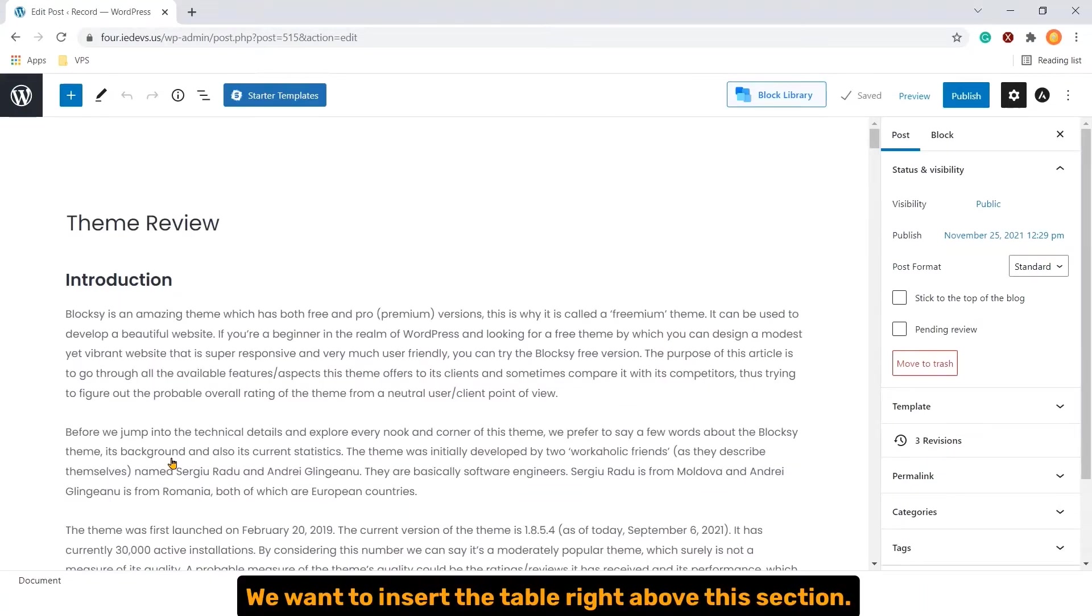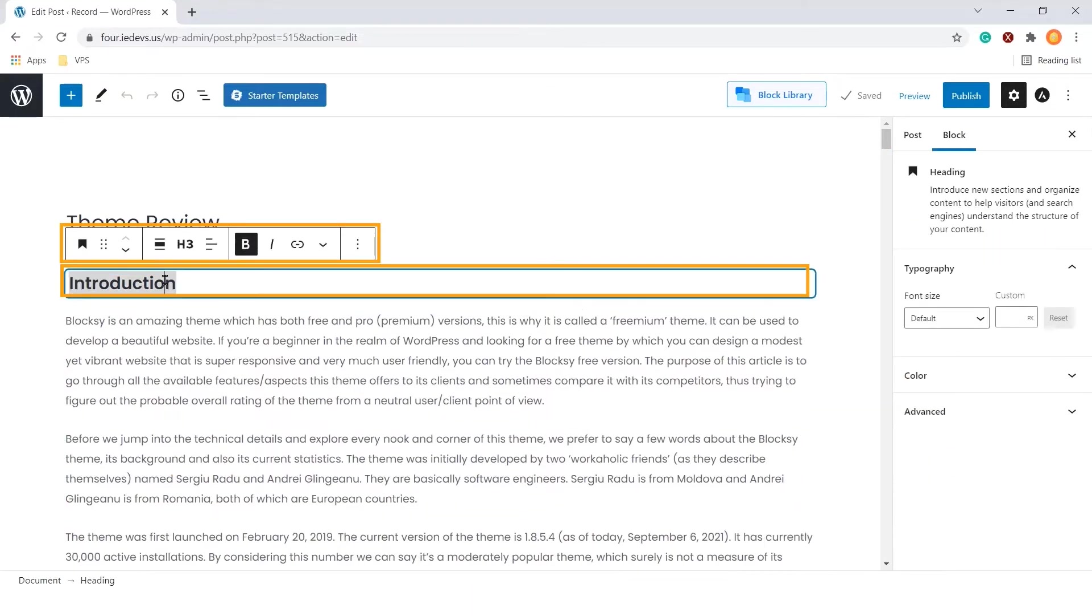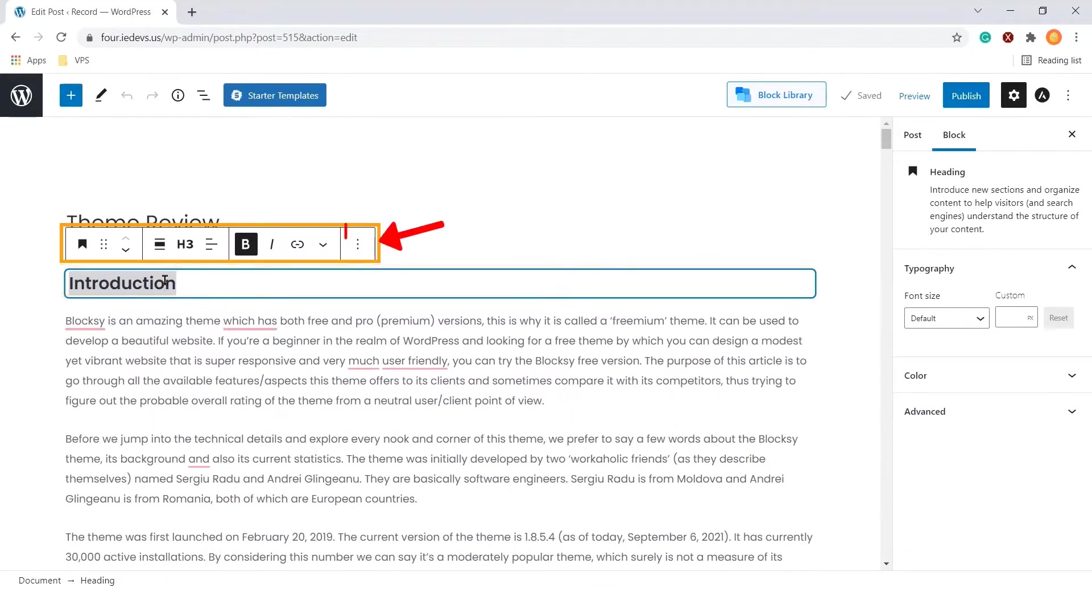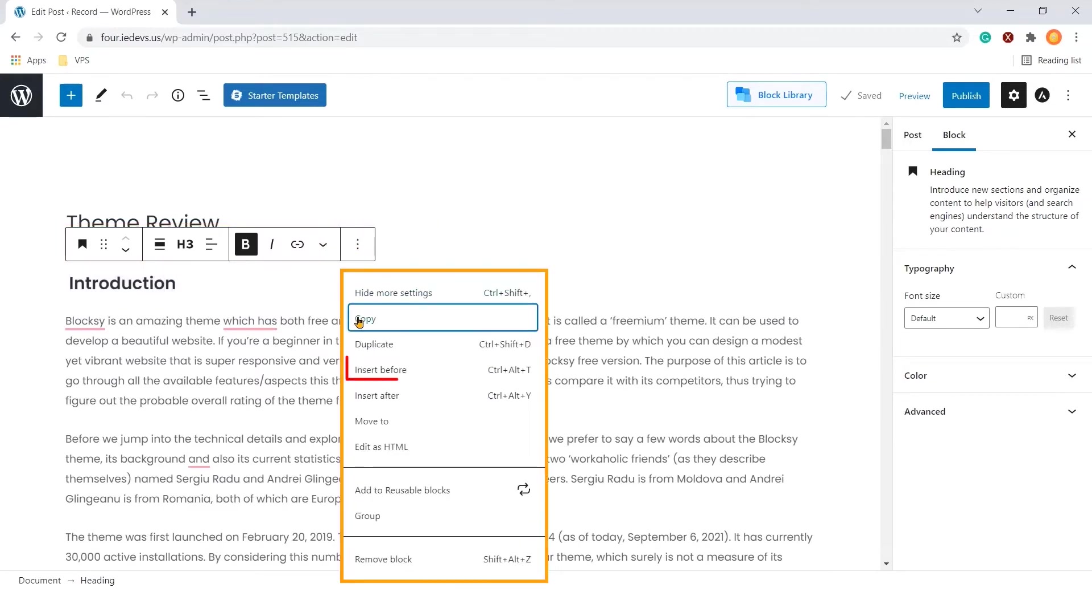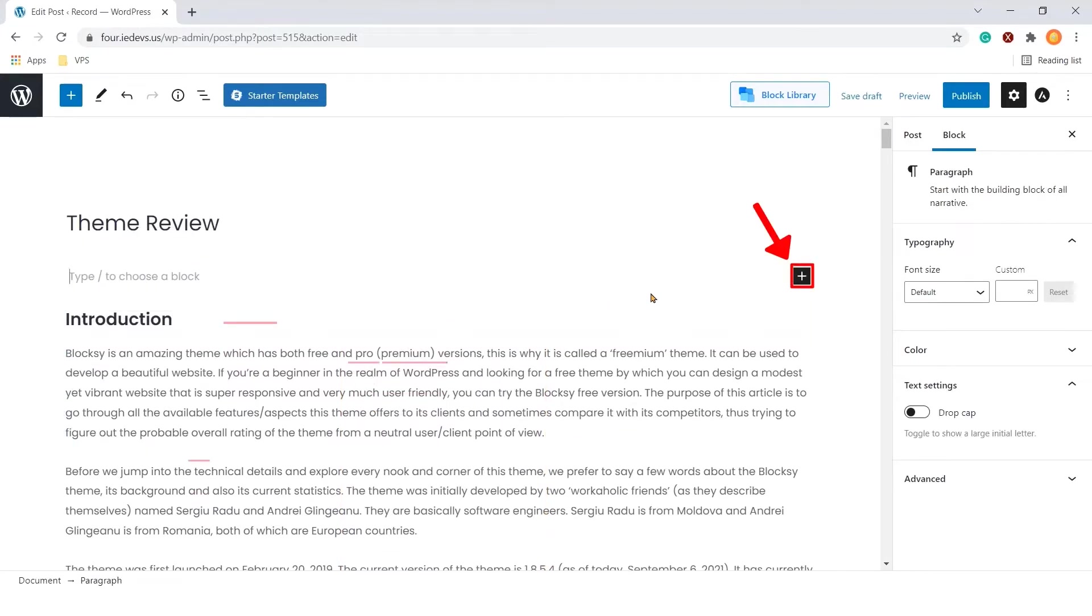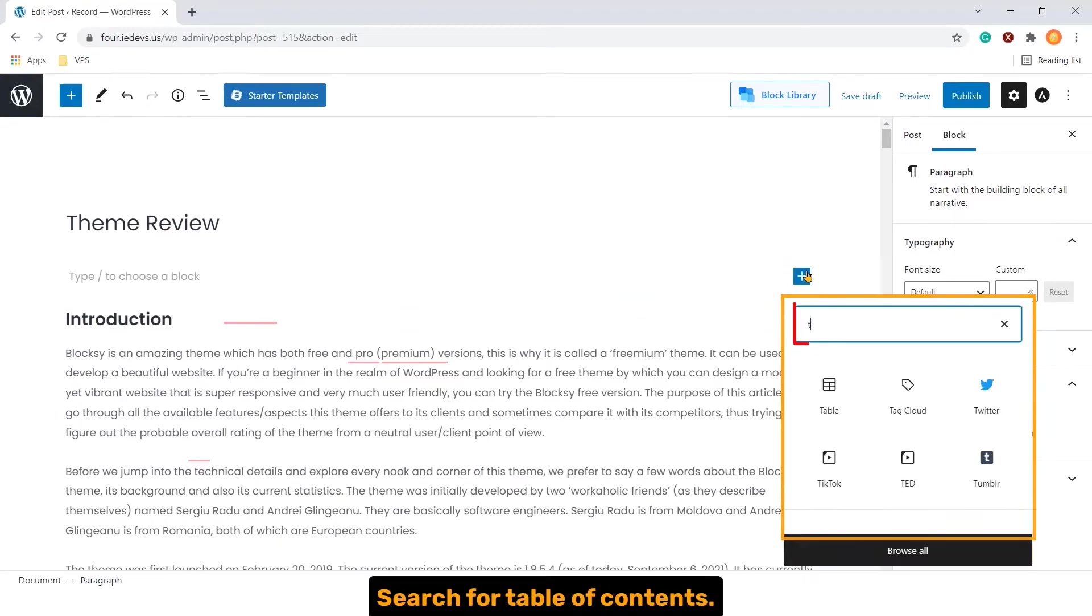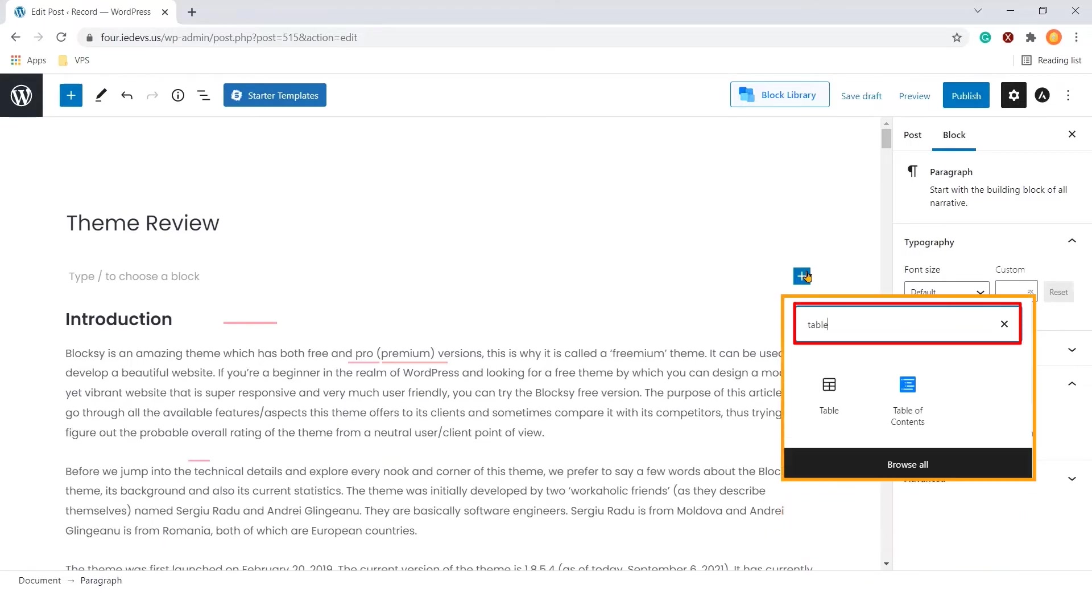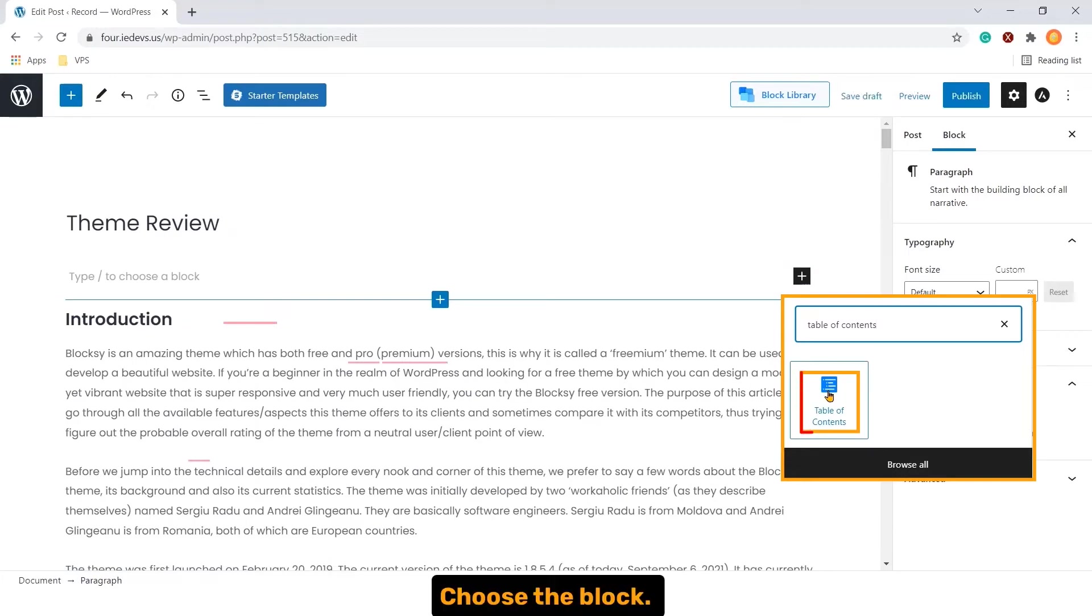We want to insert the table of content right above this section. So let's hit the block. Now click the three vertical dots and hit insert before. Click the block plus icon and here search for table of contents. This block is by Postex. Choose the block.